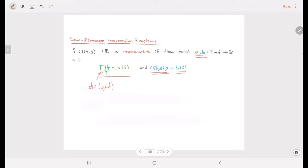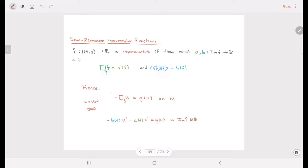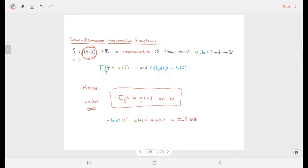We can make the same trick if we have an isoparametric function — and it is really important that an isoparametric function is defined on the whole manifold. We look for solutions to this kind of semi-linear equation. If we consider u to be given in this form, then u is a solution to this problem if and only if it is a solution to this ODE. Again, it is going to be a singular solution.